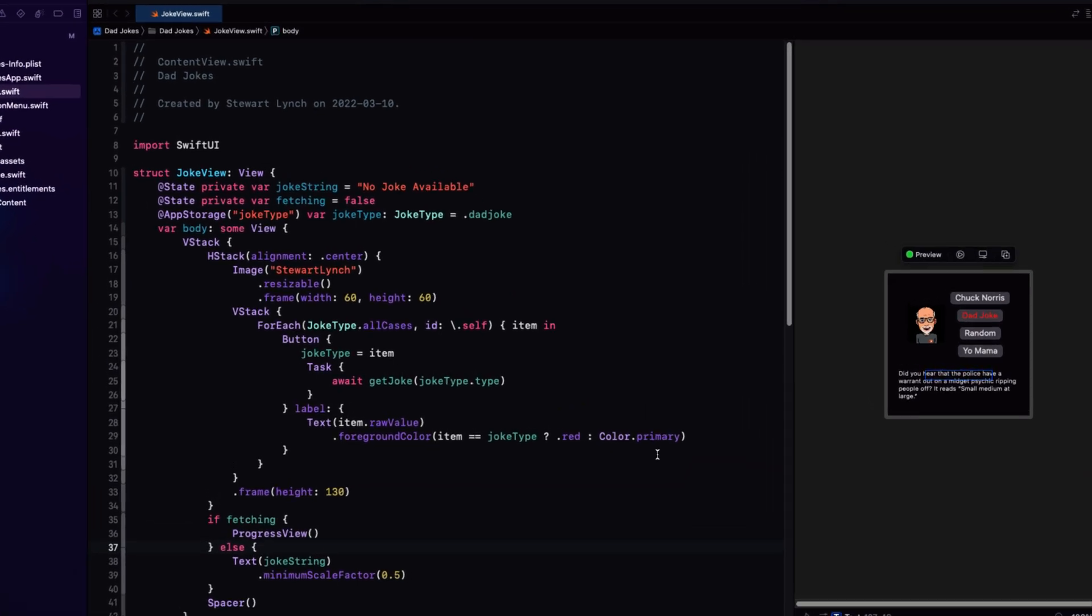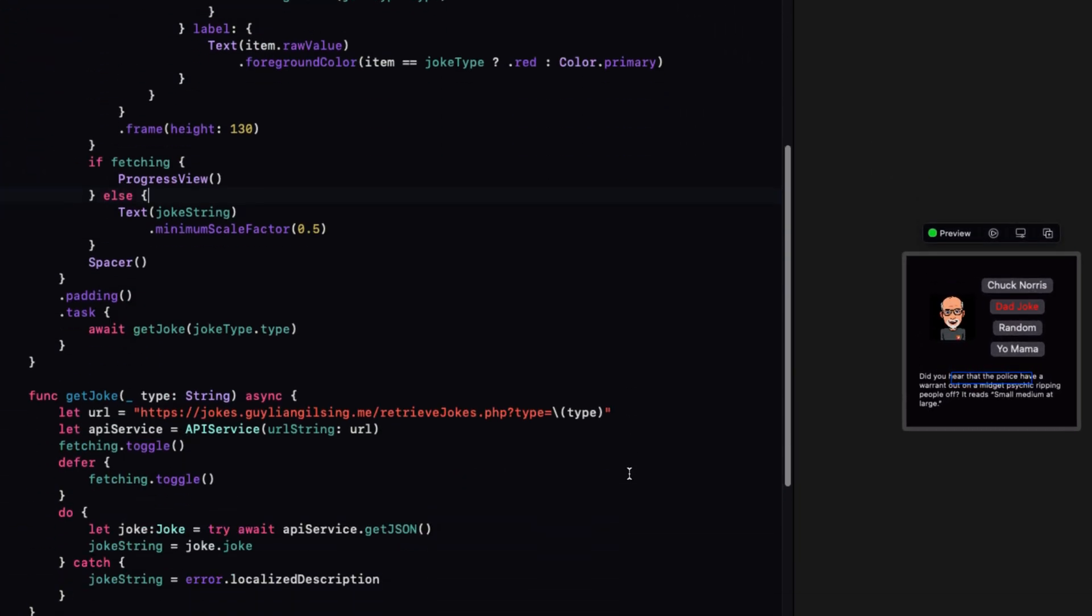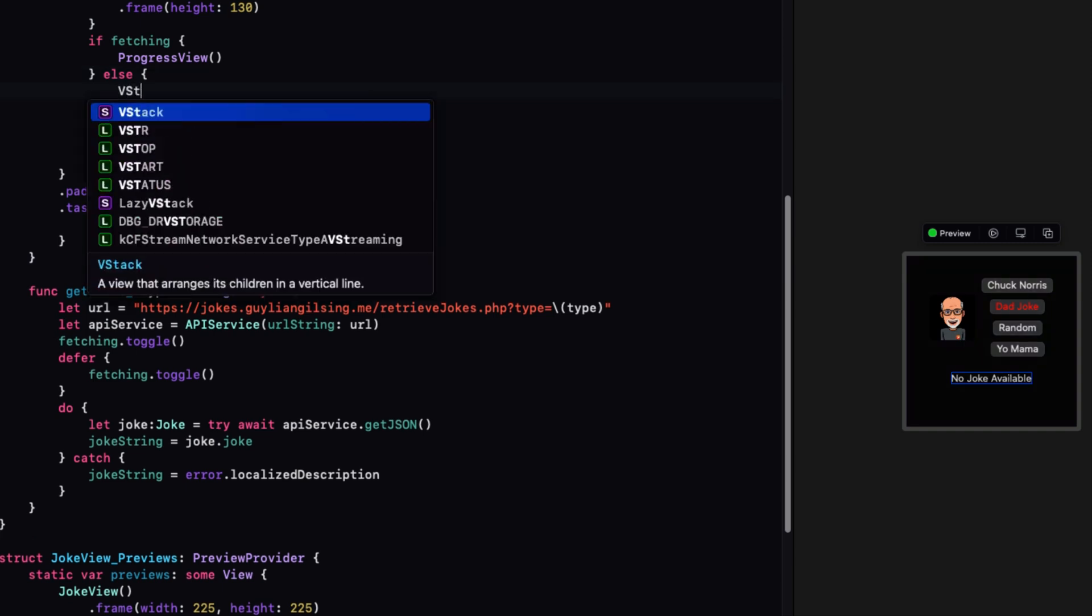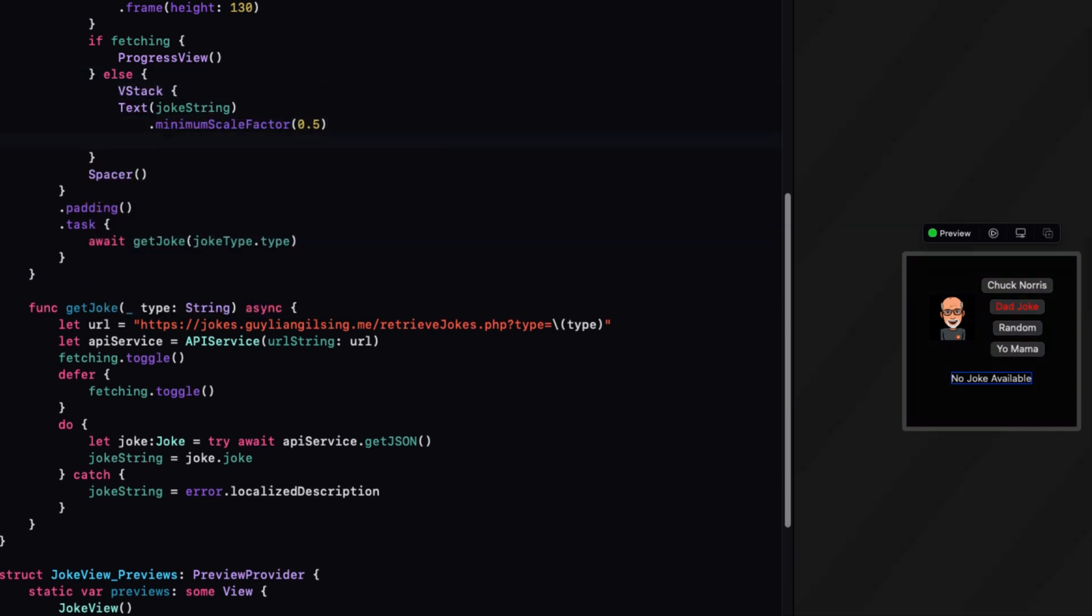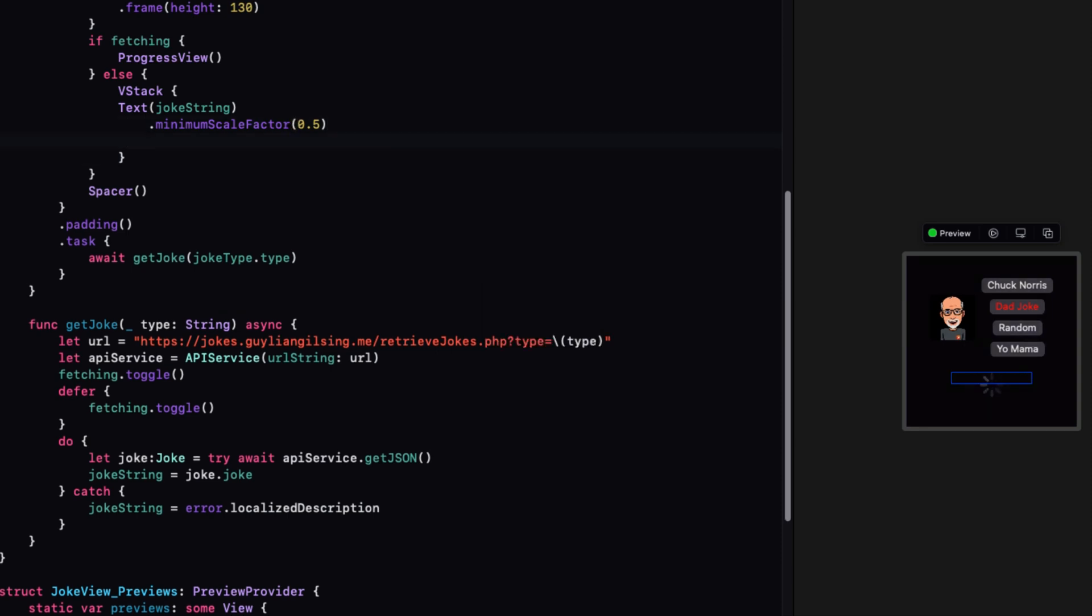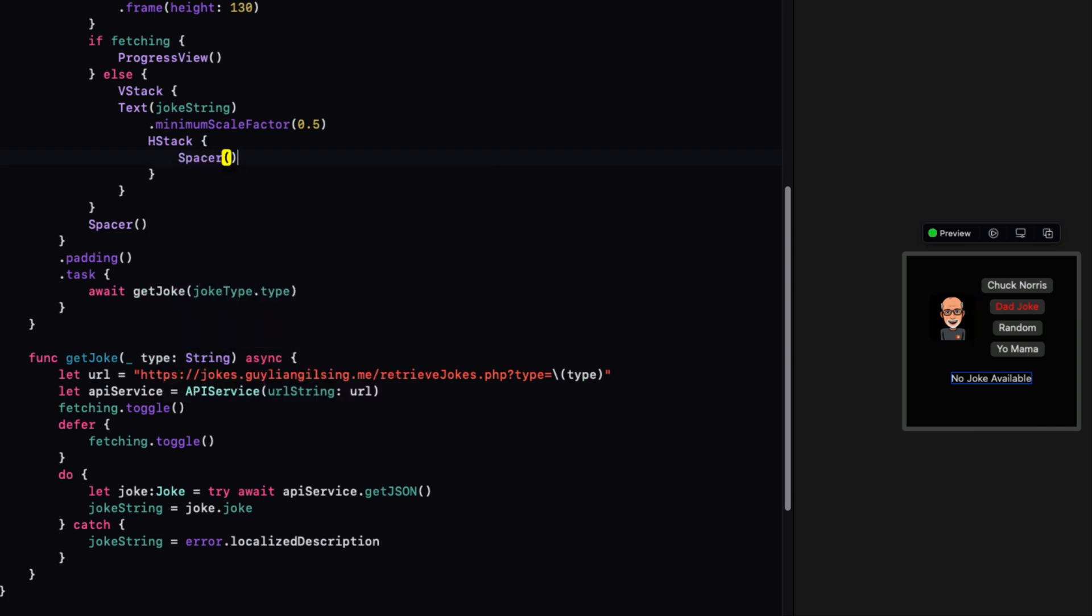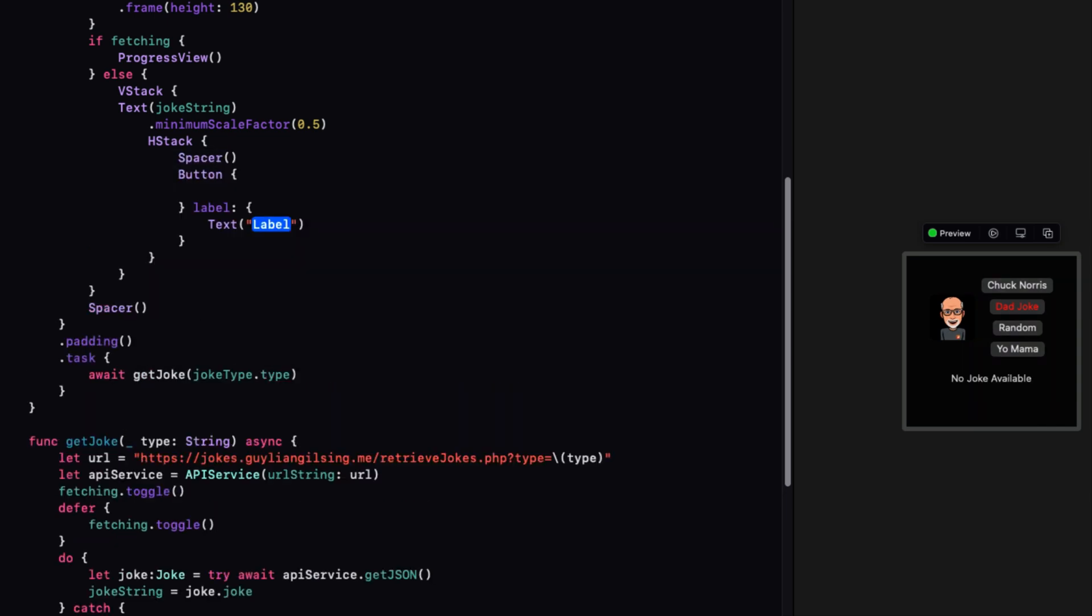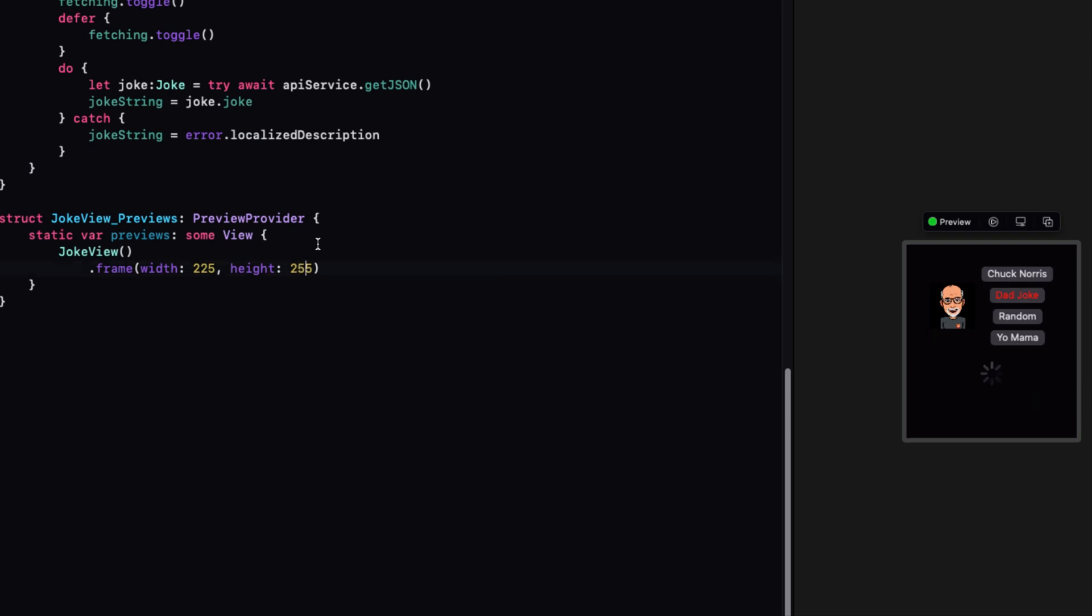Within the joke view, we'll add that copy button after we display the joke string. Within the else block, embed the joke string in a V stack and follow that with an H stack. Start with a spacer to push a button to the right, and that button will contain a text view for the label. We'll just use the word copy. Let's change that preview height to 255.